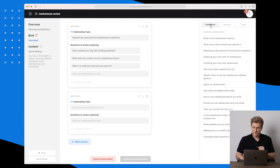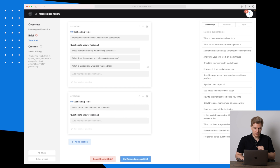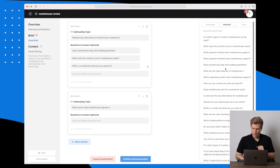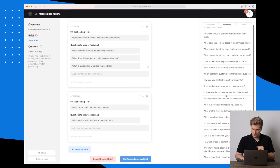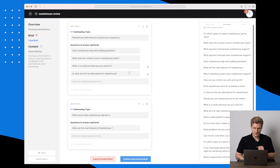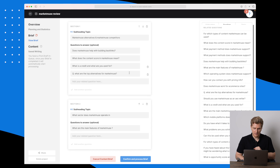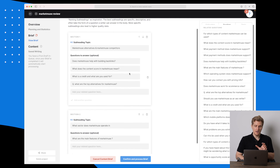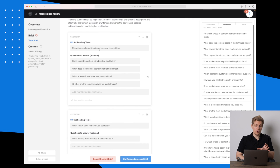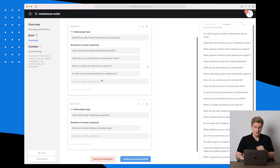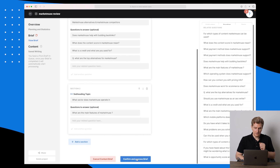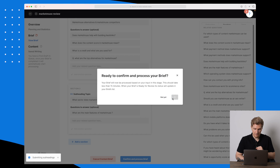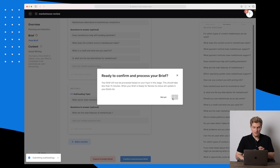Now let's go to the next section. We'll add a subheading — what sector does MarketMuse operate in — and go to the questions again. Let's take 'what are the main features of MarketMuse.' I'll move this one up because it's about alternatives and competitors. I know it's important that your subheadings relate to the questions, but let's see how this goes since it is somewhat relevant.